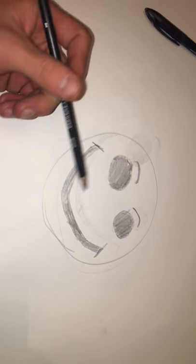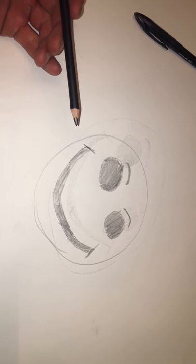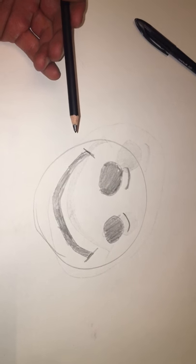Spot on. Well, thank you for watching. That concludes this tutorial on how to draw a perfect smiley face. Thank you.